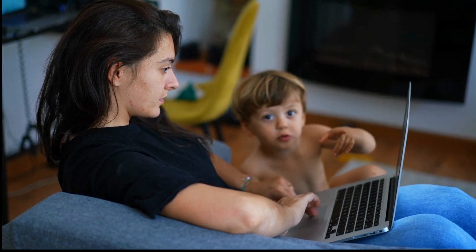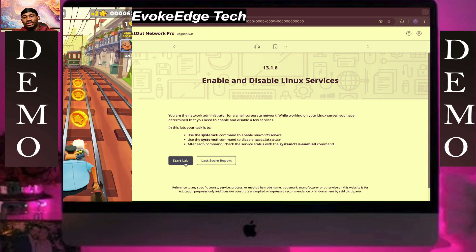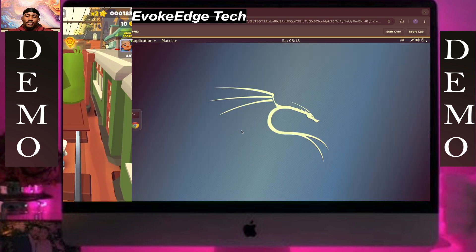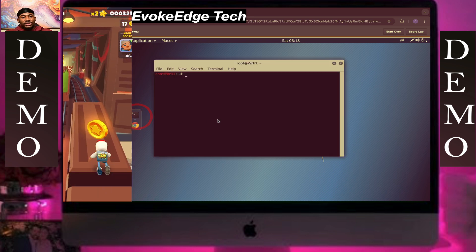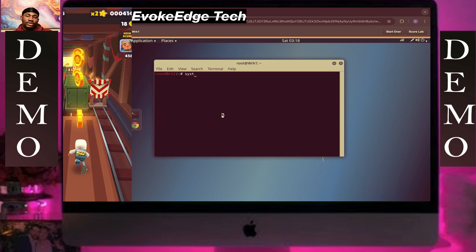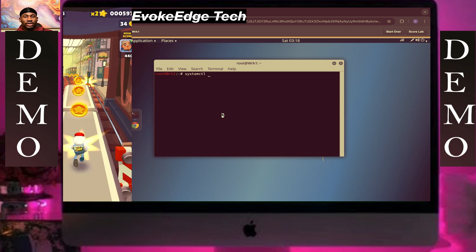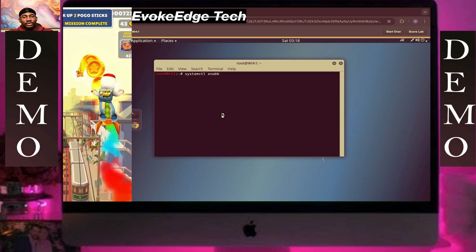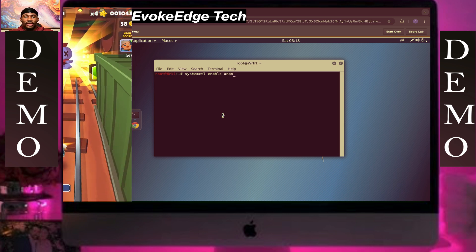So, enable and disable Linux services. Let's write systemctl enable anaconda.service.